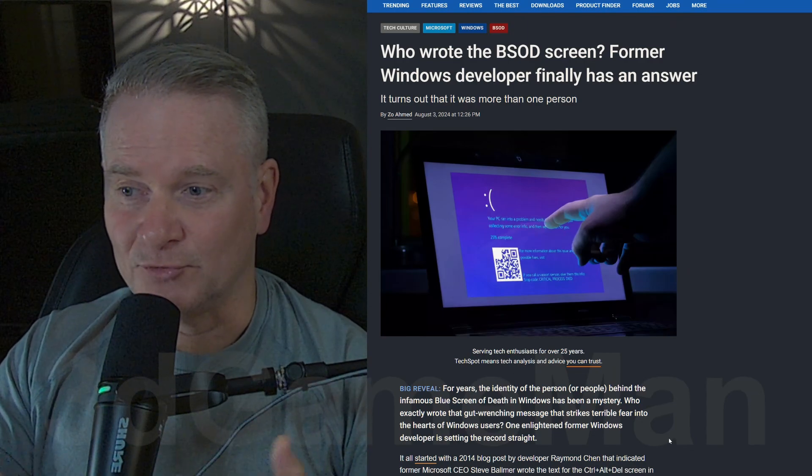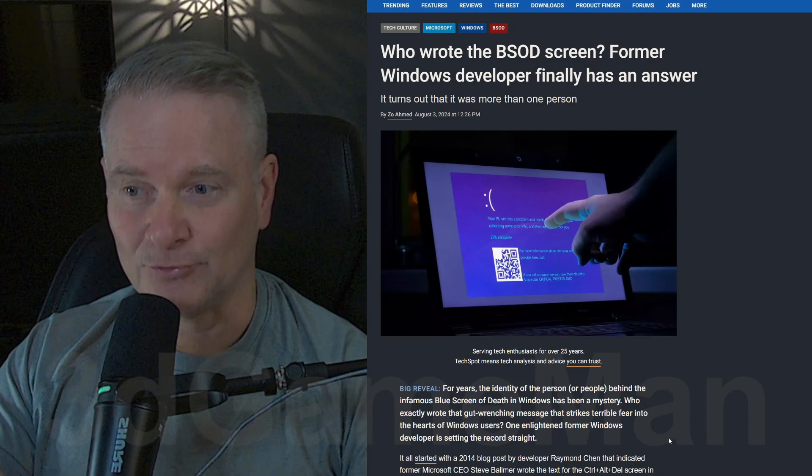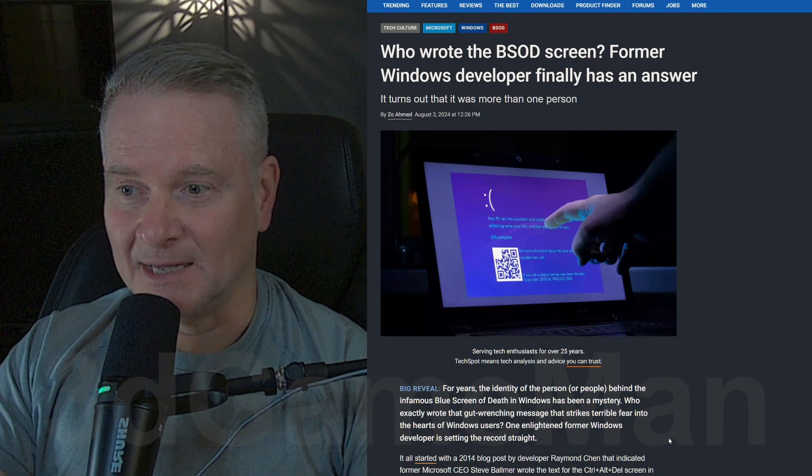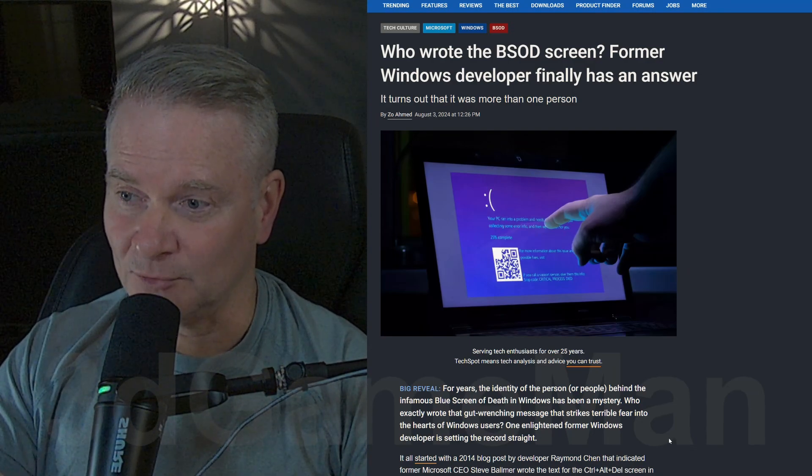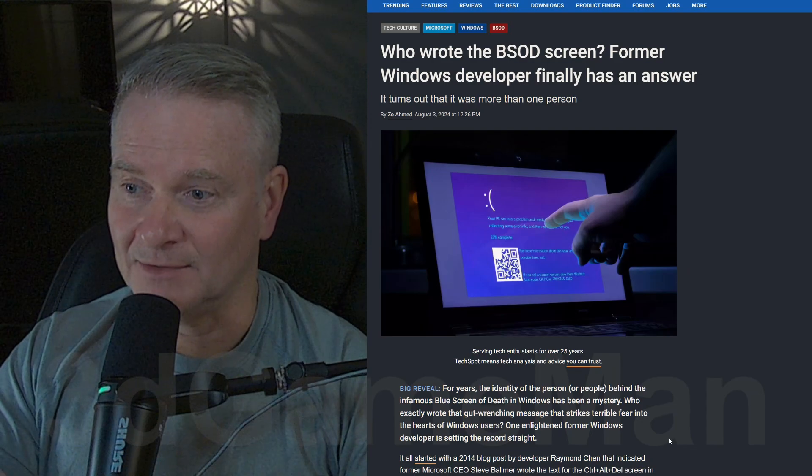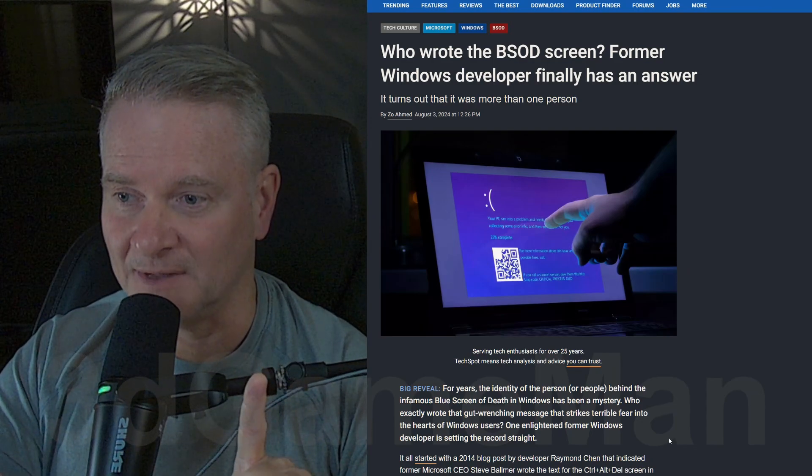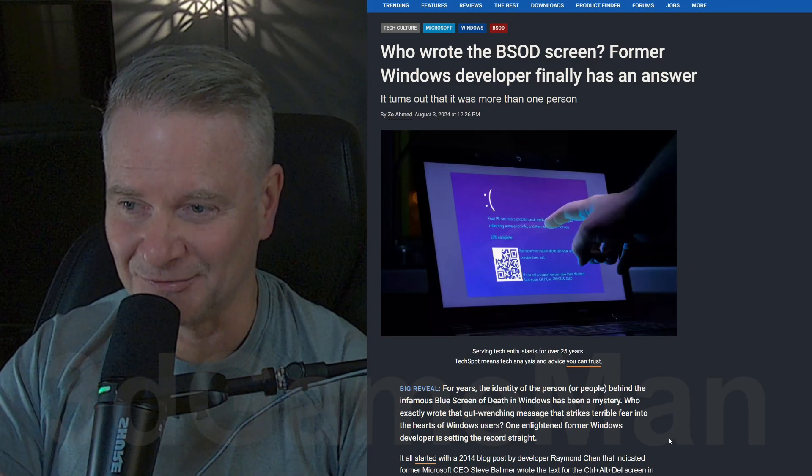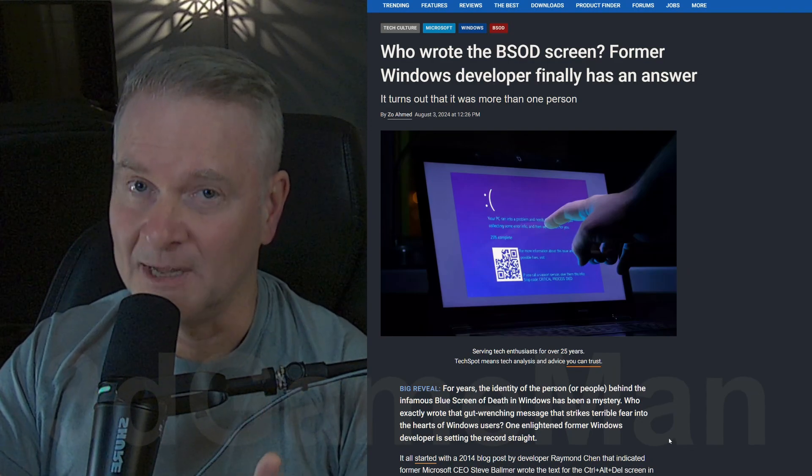they introduced a kernel error screen often mistaken for the BSOD. Chan was actually involved in developing this screen, but it was recoverable.